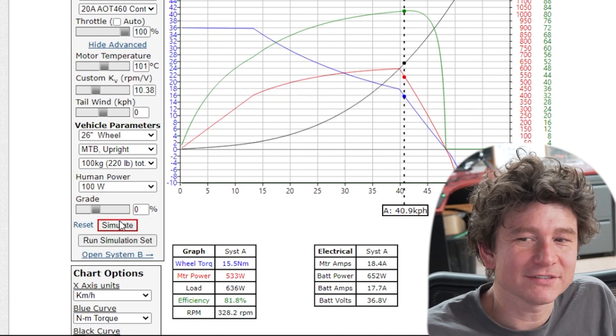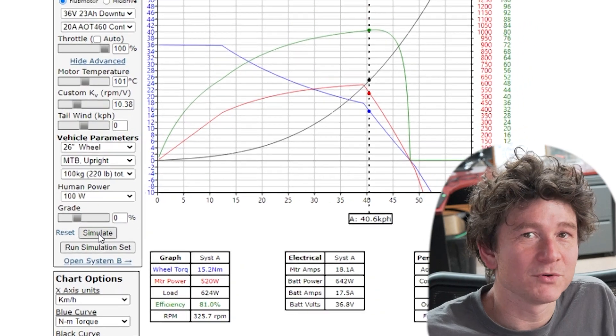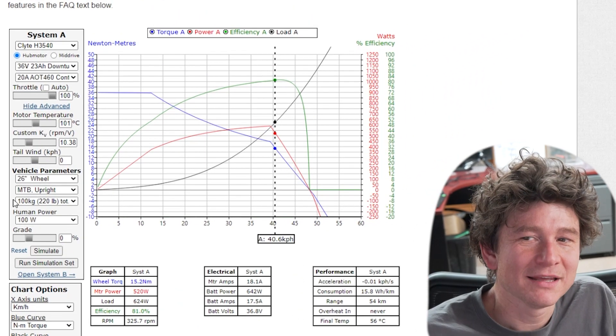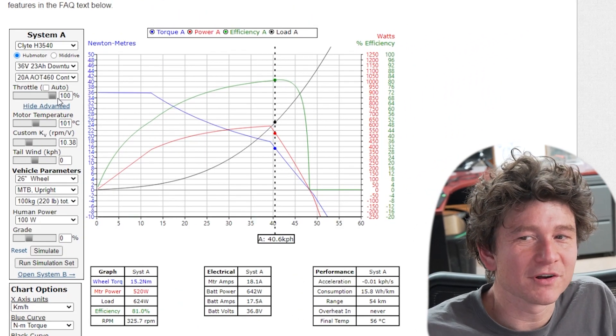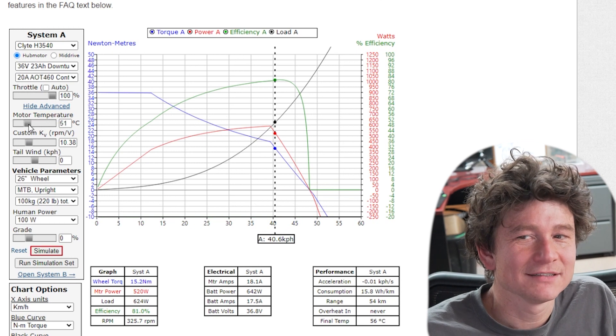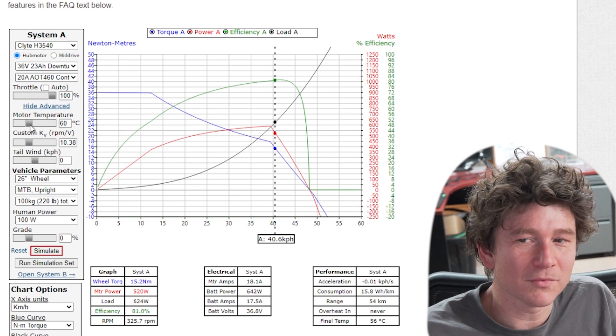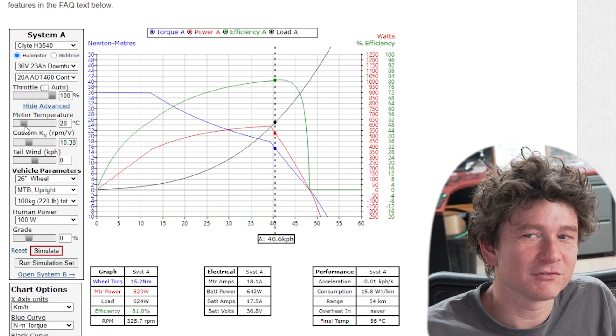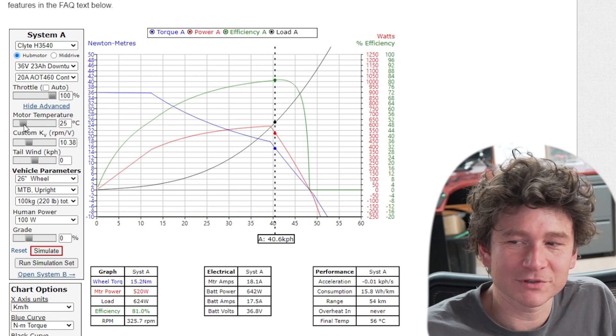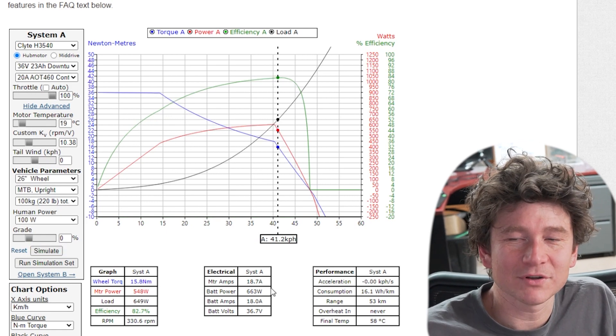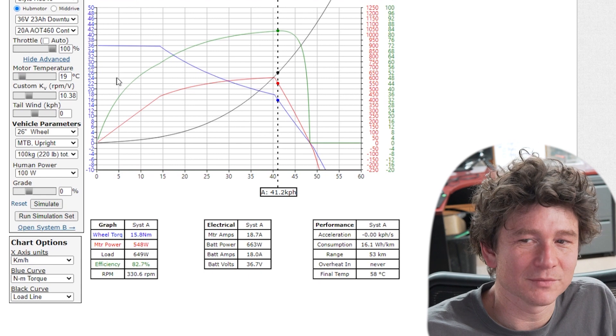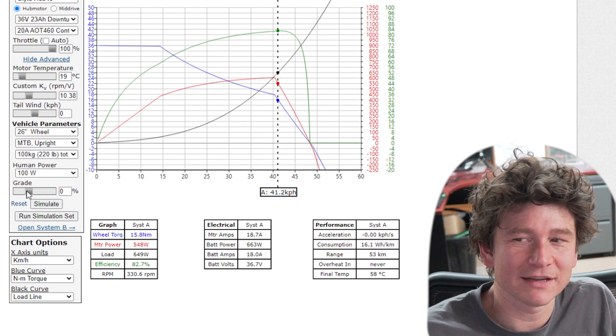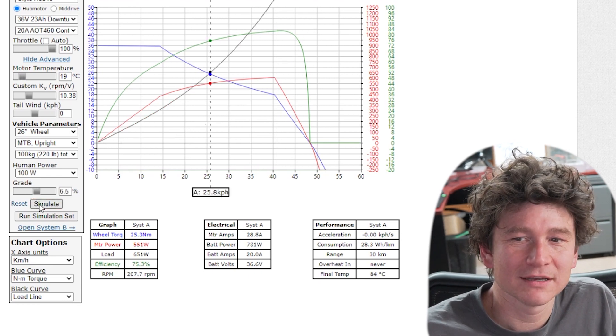If you have a situation where you're doing an overheat prediction time, it's assuming that we're starting with the motor at 60 degrees Celsius. Say you wanted to start with an actual cold motor, you could drag that down to room temperature or whatever you wanted. Let's increase our grade here so that the motor overheats.